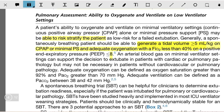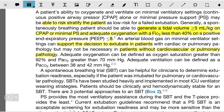An arterial blood gas analysis on minimal ventilator settings can support the decision to extubate in patients with cardiac or pulmonary pathology, but may not be necessary in patients without cardiovascular pathology. Adequate oxygenation can be defined as oxygen saturation greater than 92% and a PaO2 of more than 70 mmHg.